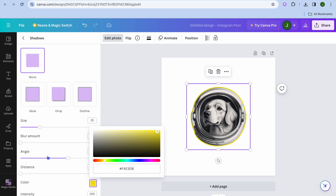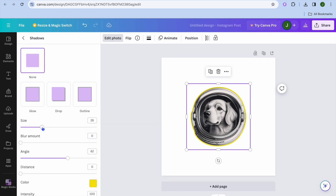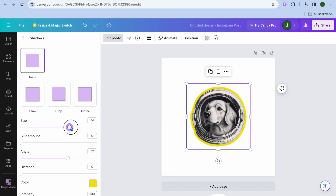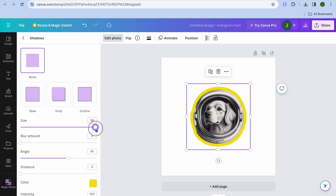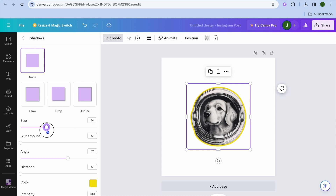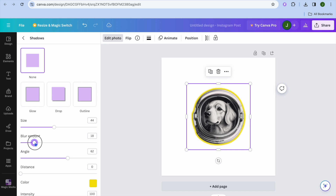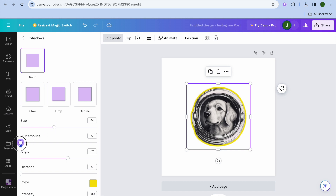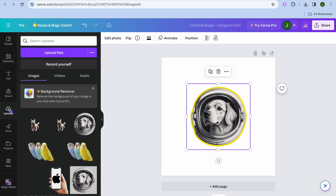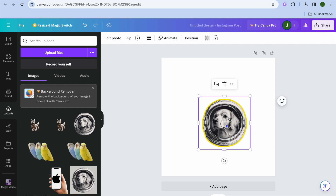You can also increase or decrease the size of the ring by pulling along the slider, so you can see that the ring is wider now. If you would like to increase the blur amount, you can do that by pulling along that slider as well. You can also change the angle and the intensity.